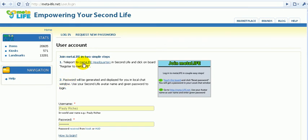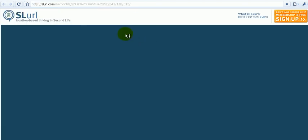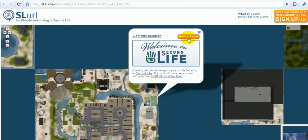First, you need to teleport to MetaLife headquarters. This is what I'm going to do right now.